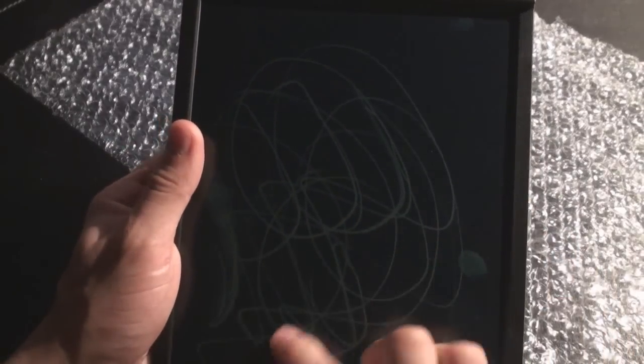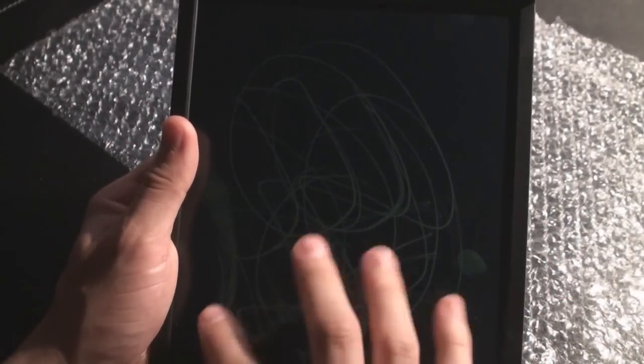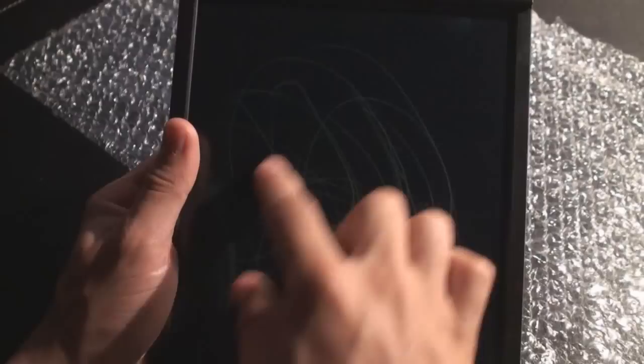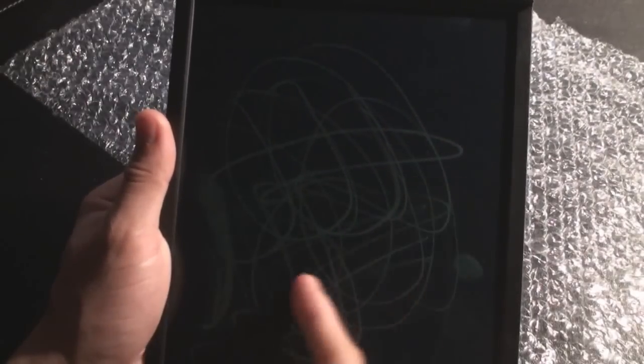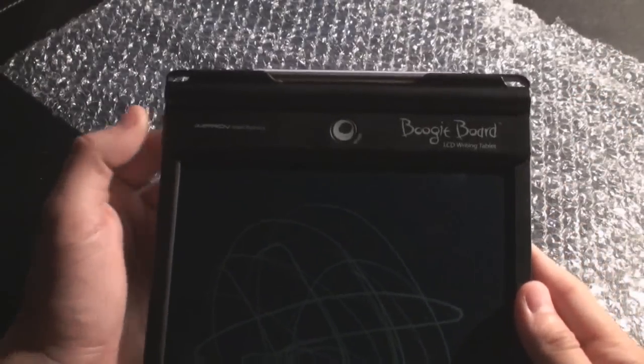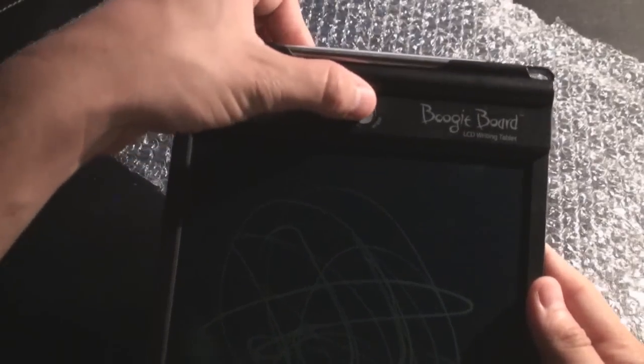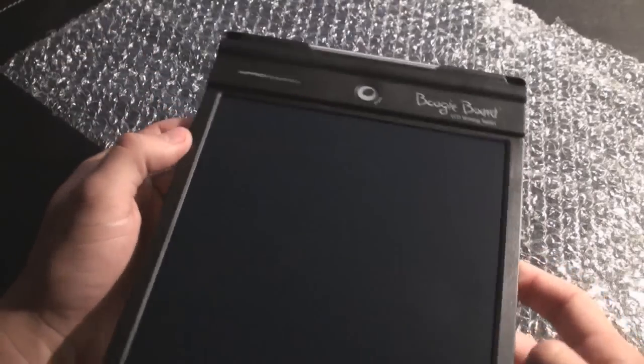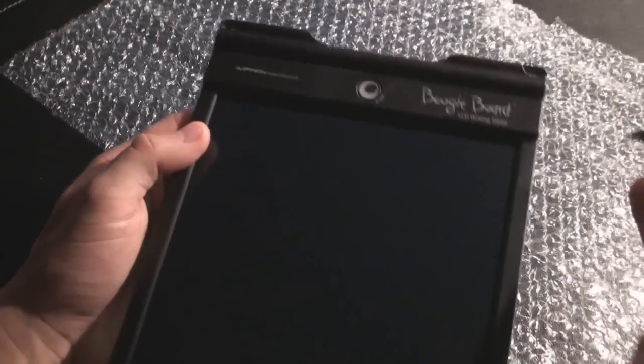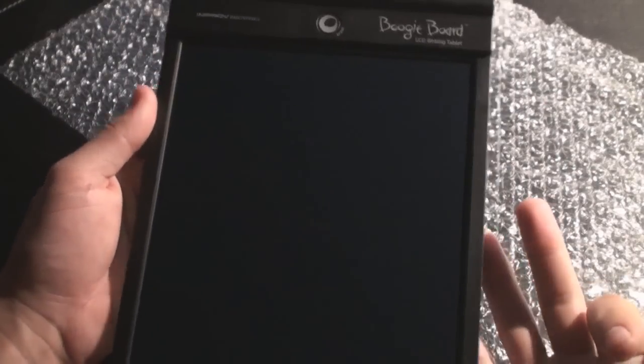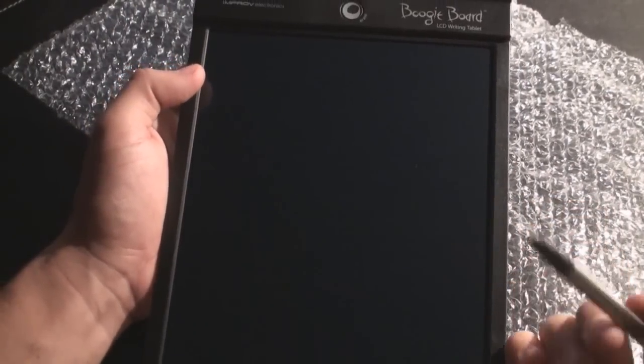Now this is not just like an Etch-a-Sketch. This is an actual LCD screen that is running right now. And there's one button on it and that's the erase button. So it flashes and erases and that's pretty much it. It's a very simple basic thing.